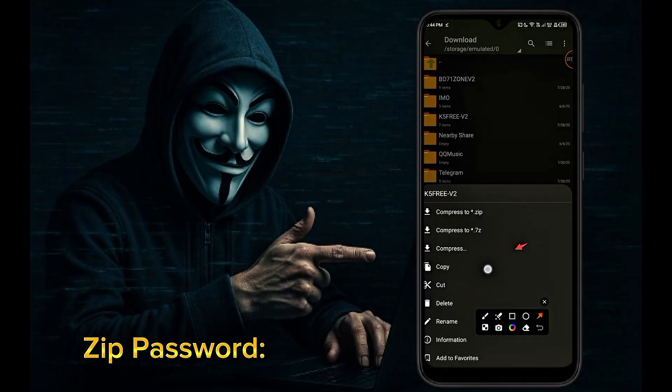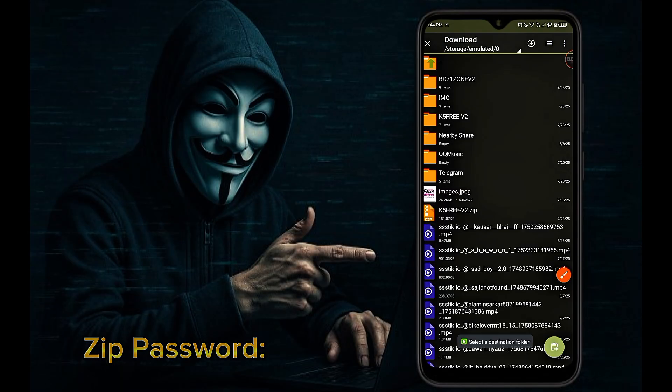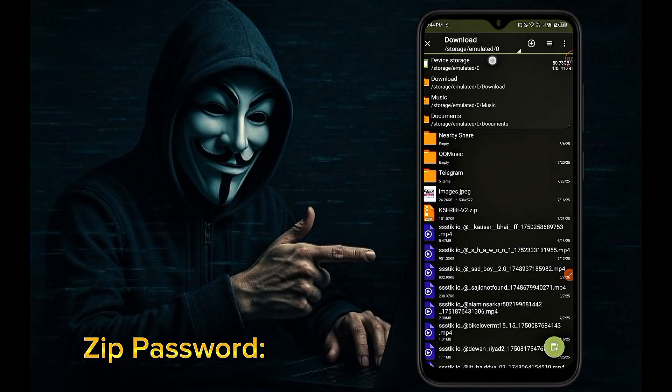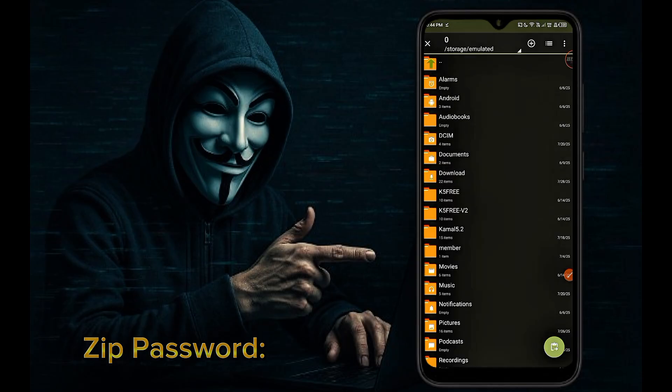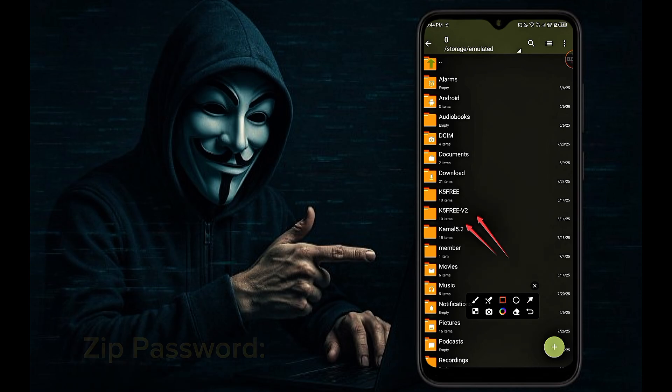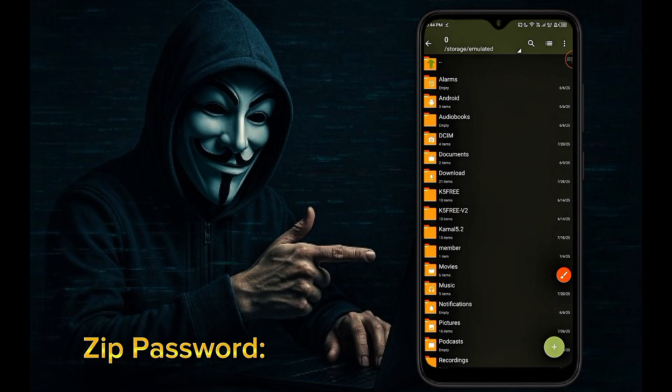Please like this video. Now you can see that our K5 Free V2 script has been successfully downloaded.